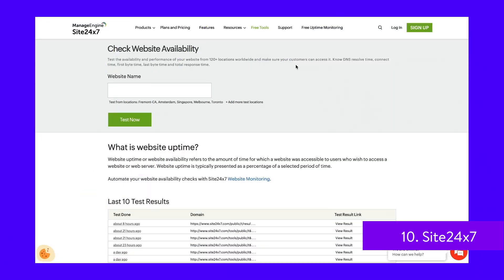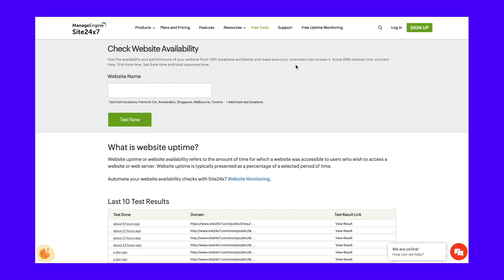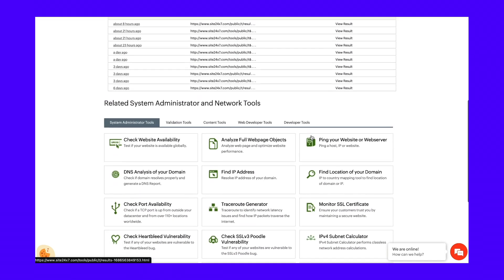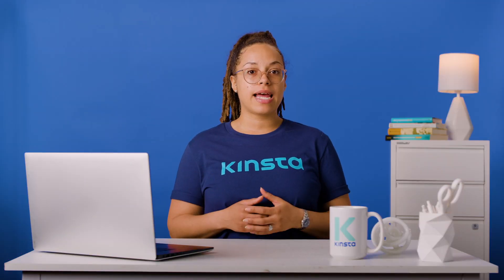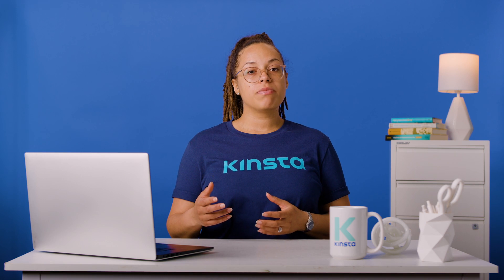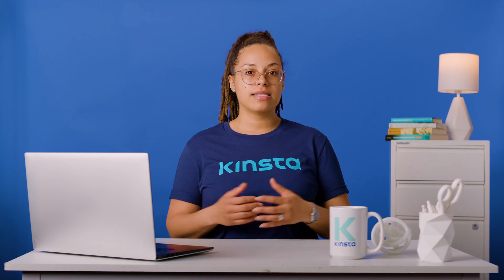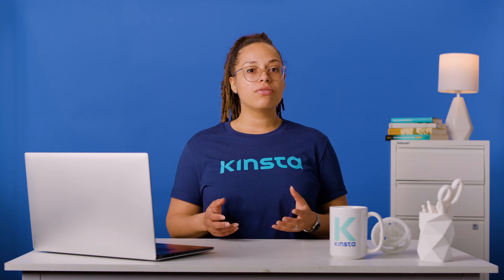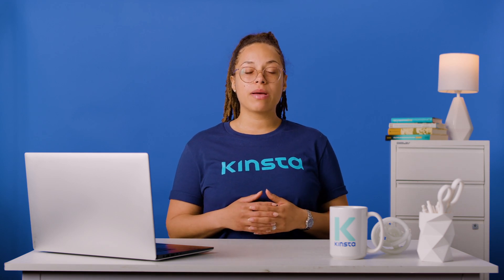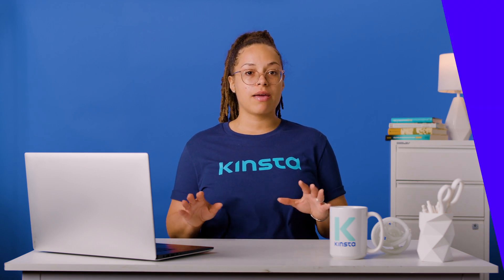While Site24x7 is a paid-for website performance management SaaS suite, there are many free performance tools on its website. Besides its uptime tool, there's a blacklist check, service location finder, domain expiry checker, and more. If you only want to check a website status, use the free website availability tool — add your domain name in the URL box and click test now. You'll see the load time along with a graph showing the website's availability results over time.